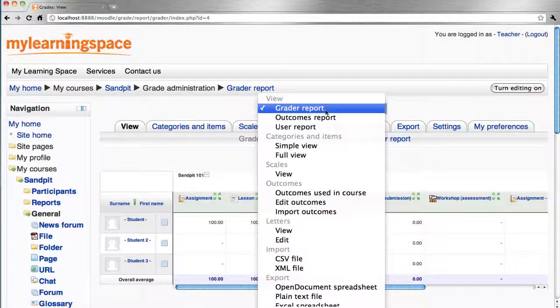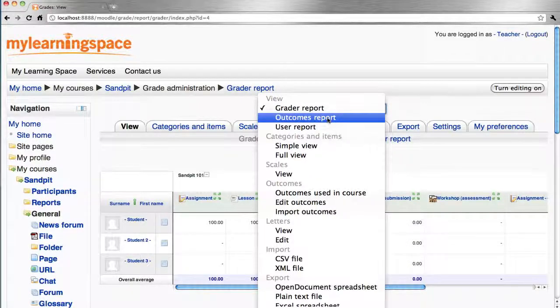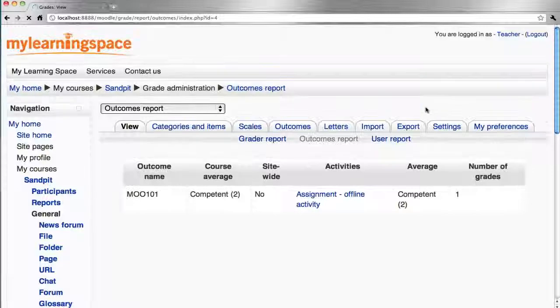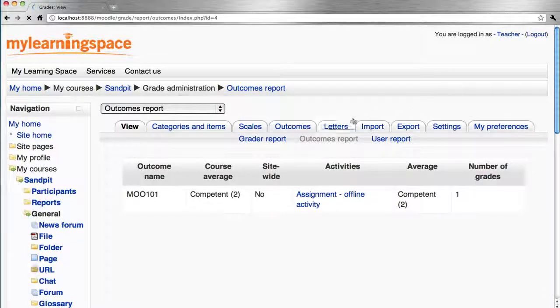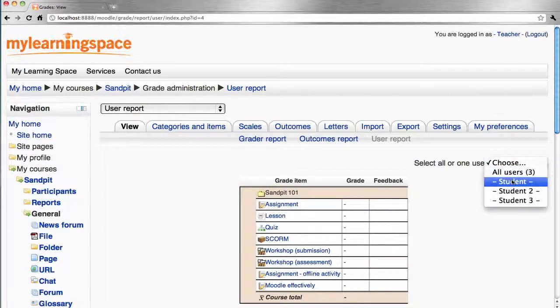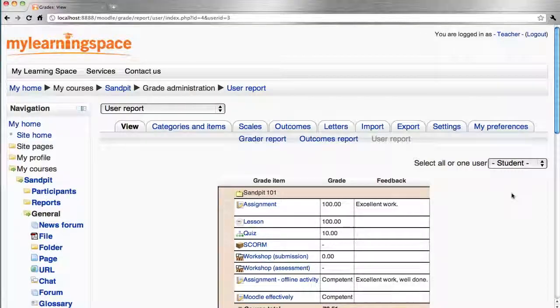Other reports that are available via Gradebook include the Outcomes Report and the User Report.